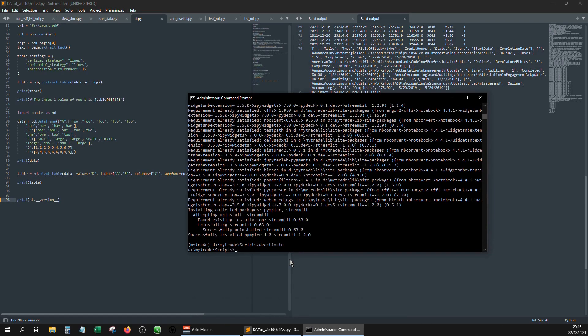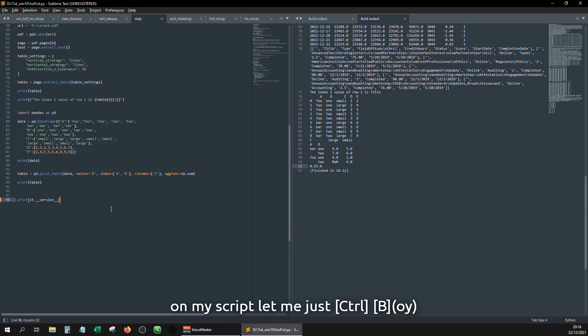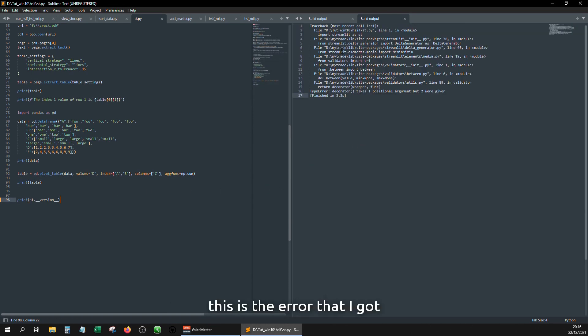Deactivate it. Okay, so now on my script, let me just control void. This is the error that I got when I import streamlit.